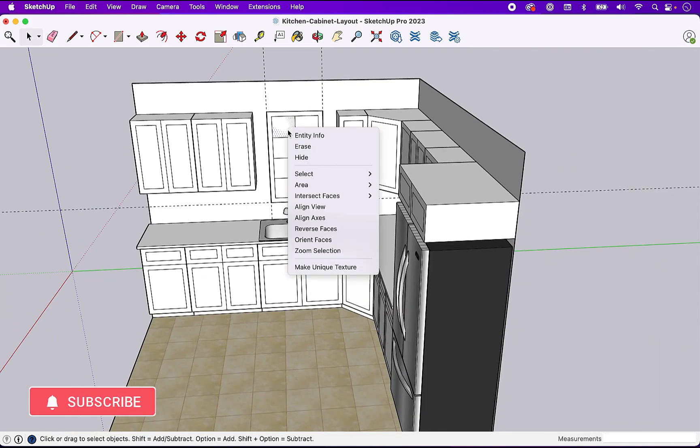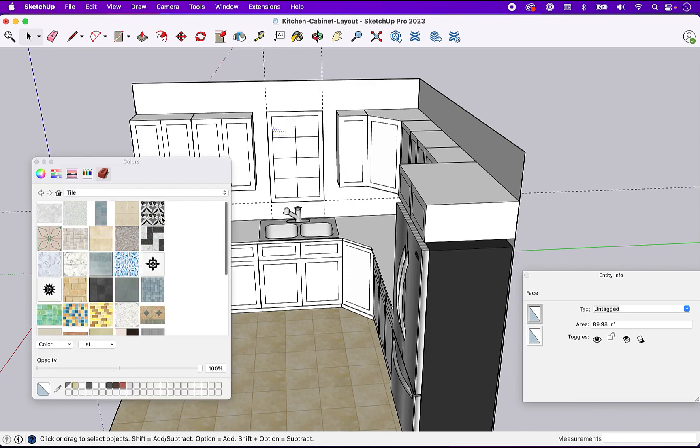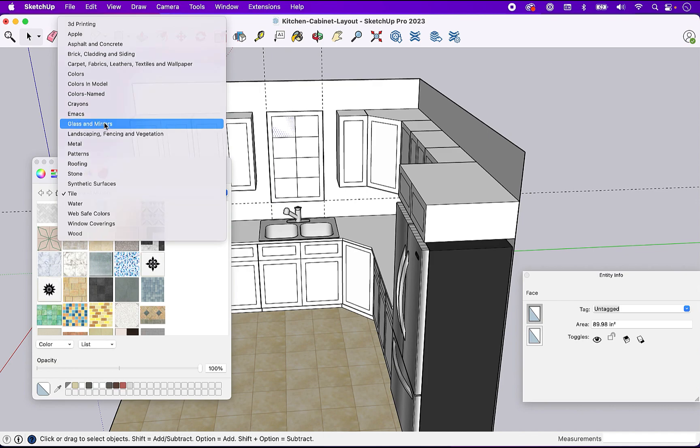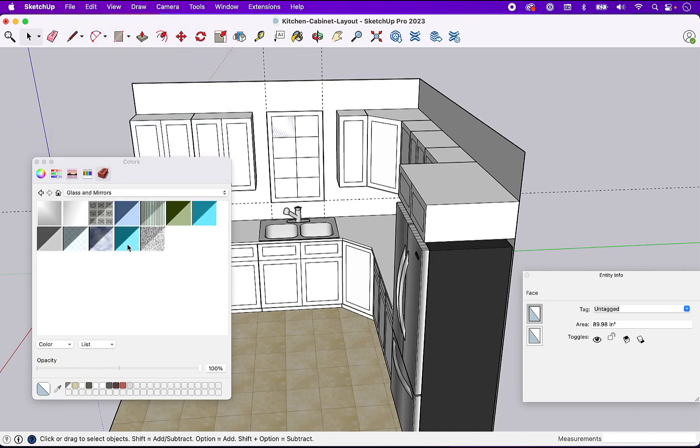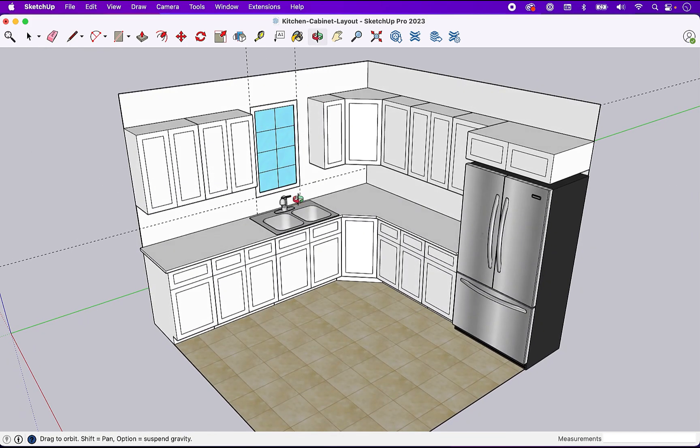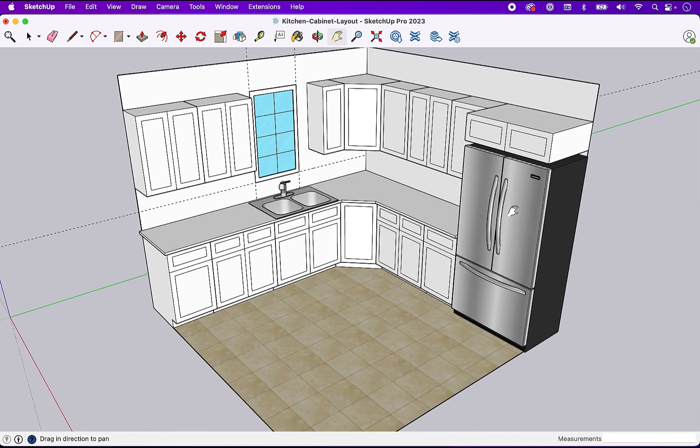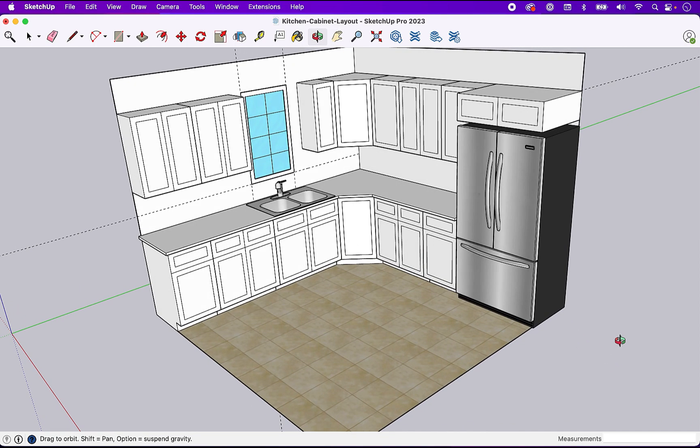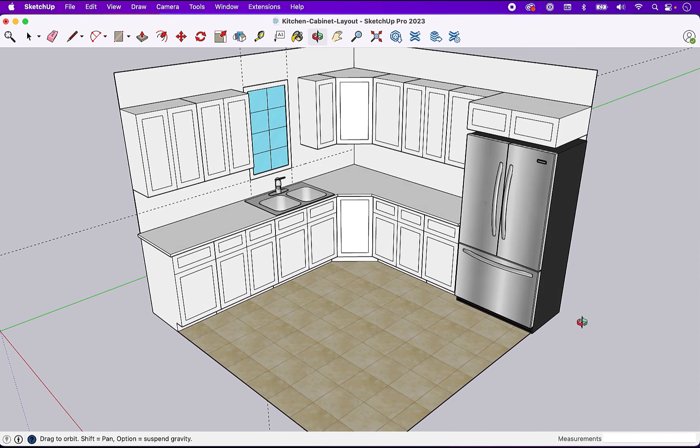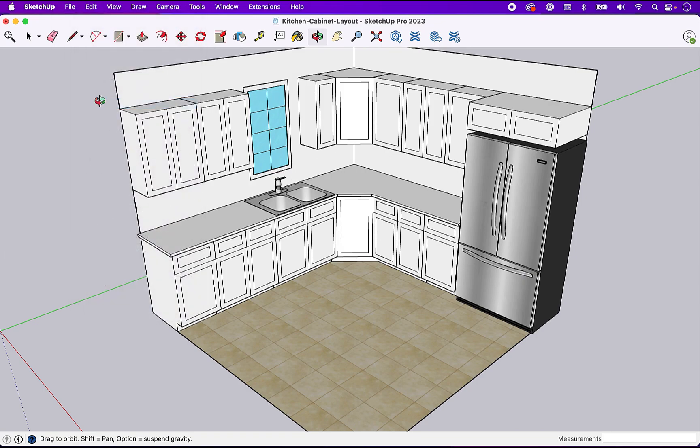Once again we can come in, go into the entity info, and then select glass. So now we could spend some more time and make these bezels wider, but we just want to get the rough effect here. Again this is supposed to be a very simple, efficient, sort of quick design. Now you could also use some plugins to create those windows.